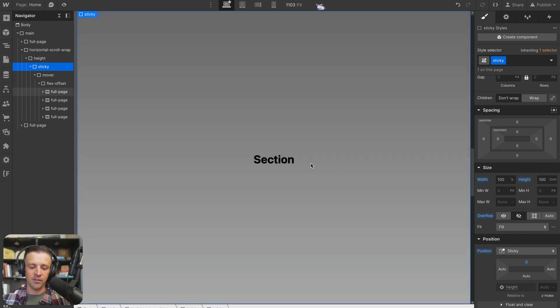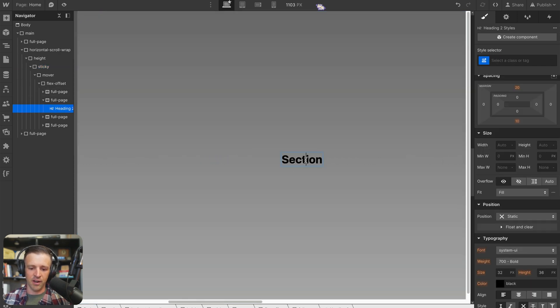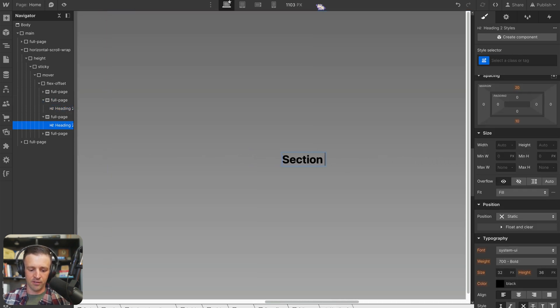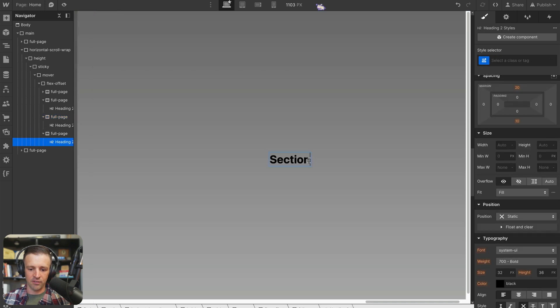If say I did need to edit what was going on in the other sections, I could just set overflow to auto and scroll over to the right here and call this section two and call this section three and call this section four.